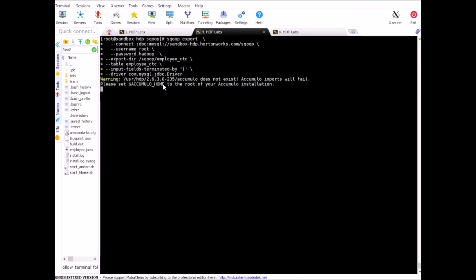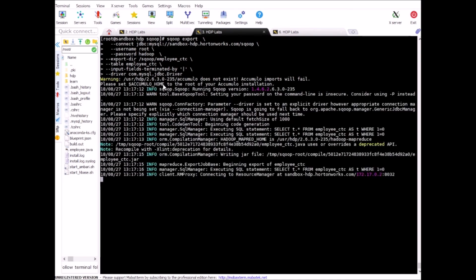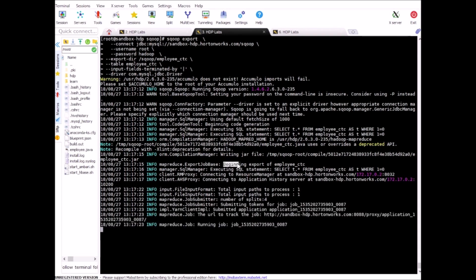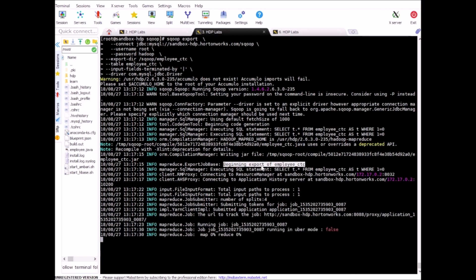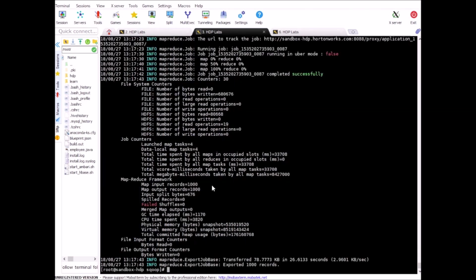So now we are exporting data from Hadoop to MySQL. All right so now you can see the messages have changed. It's saying beginning export of employee_ctc. Earlier we used to see beginning import of table. Okay more or less it is same, the only difference is in the direction the data is flowing now. Okay so it's already started. It's done and as you can see it has exported 1000 records. All right so let's go in MySQL site and check the data.